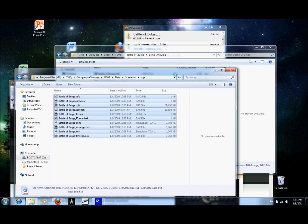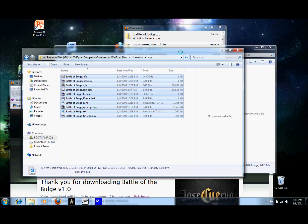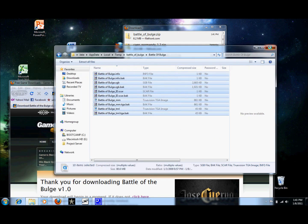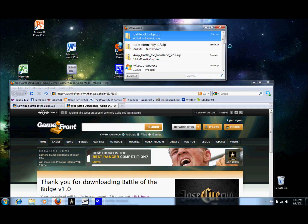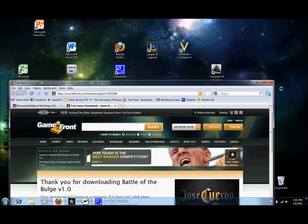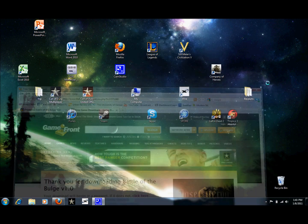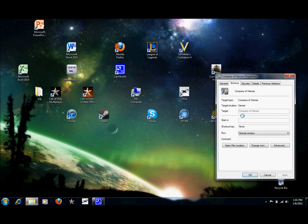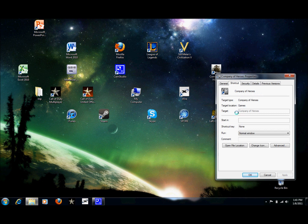Now at this point, we're almost done, but we still have one more step to do. We need to change the target on our desktop shortcut. For Windows XP users, this is pretty easy. Just right click on the shortcut and go to Properties and it will let you change this target right here.